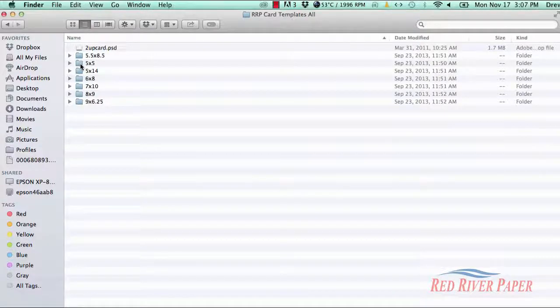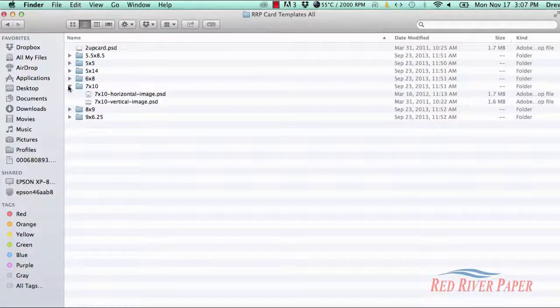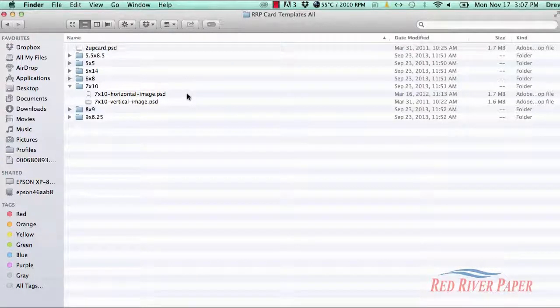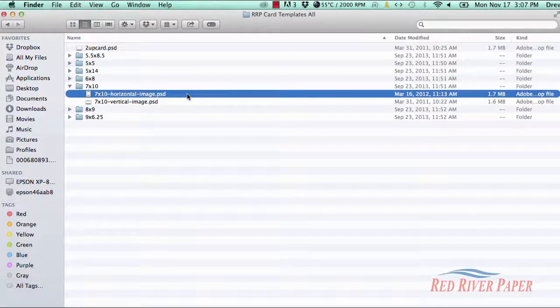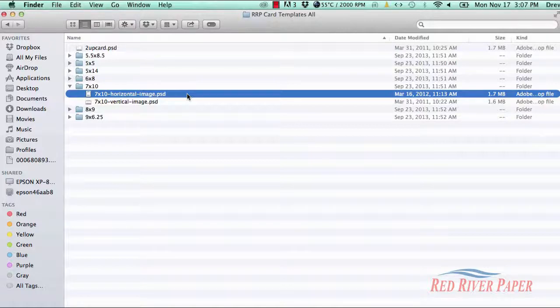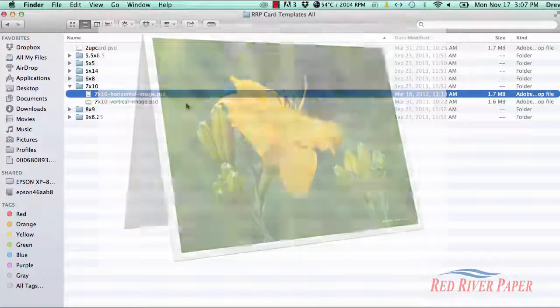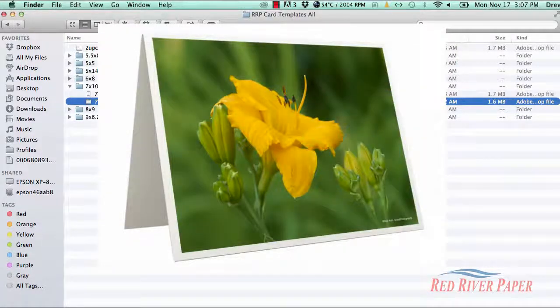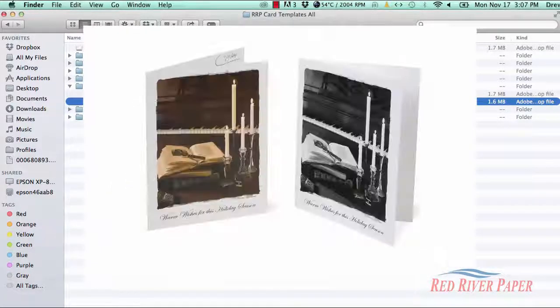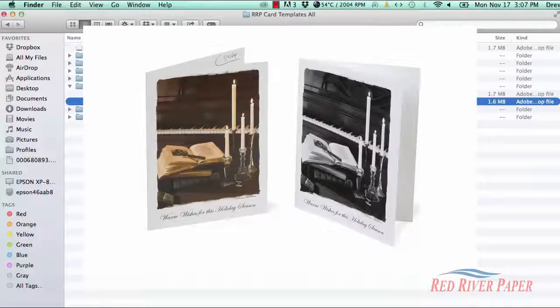The templates are broken up into folders by card size. Inside each folder, you will find two templates, one labeled Horizontal and one Vertical. Horizontal templates create cards that open like a table tent, while templates labeled Vertical create cards that open like a book.